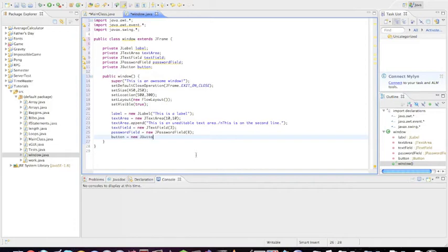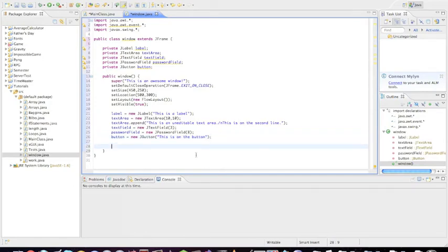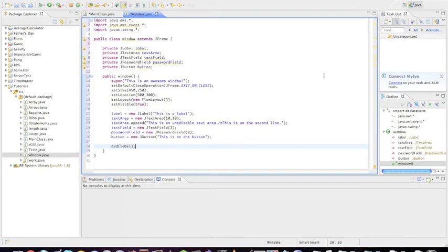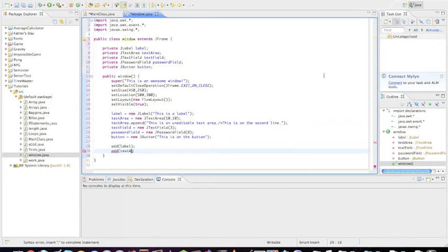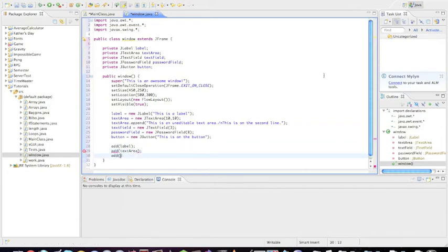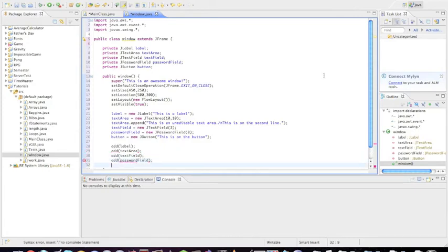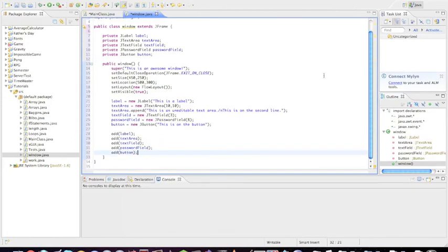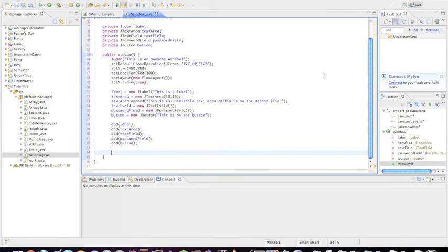Let's create a new JButton. This takes a parameter of what the button's actually going to say. 'This is on the button'. Okay, now that we have all of our objects actually created, we have to add them to the window. Just because we create them doesn't mean we're added. This is where we can decide the order that we want to add them. Let's go ahead and add them in the same order, so we're going to add label, then text area, then text field, then password field. Depending on what window you're making, you may want to add these in different orders. We're going to add the button.